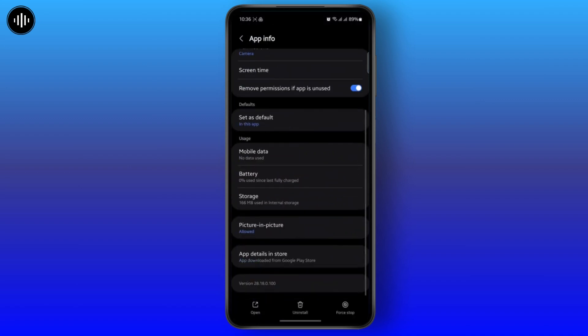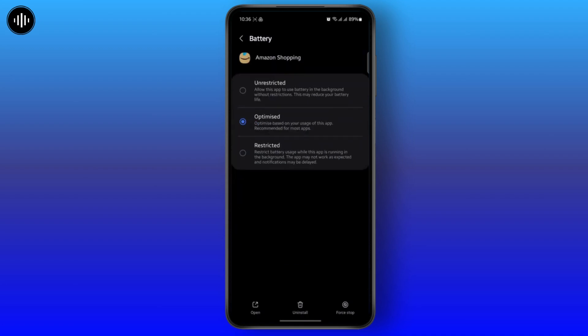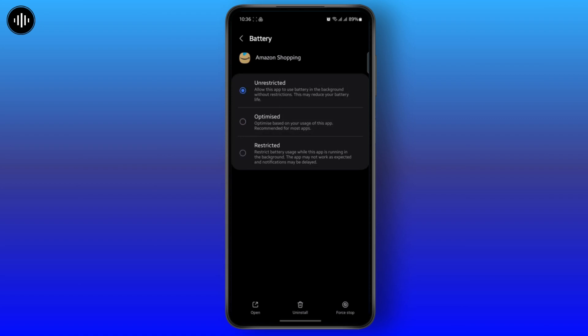Once you do that, head over to your battery and make sure that it's on unrestricted or optimized because sometimes if it's on restricted, then the app won't be able to function properly because the phone will restrict some activities or some background activities on your app.